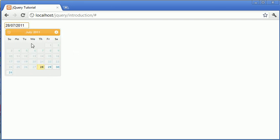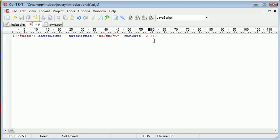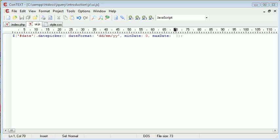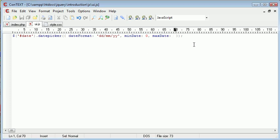So now that we've specified that, we can also go ahead and specify a max date. Now the max date might be easier to implement in textual form. However, we can in fact say, for example, max date three.